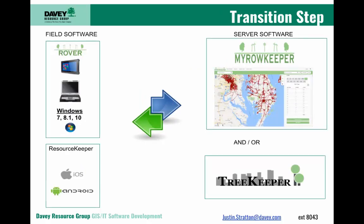The transition, where we'll be for the next year or two, will be running ResourceKeeper as an alternative for our field software. But it will still communicate to the MyRowKeeper system.